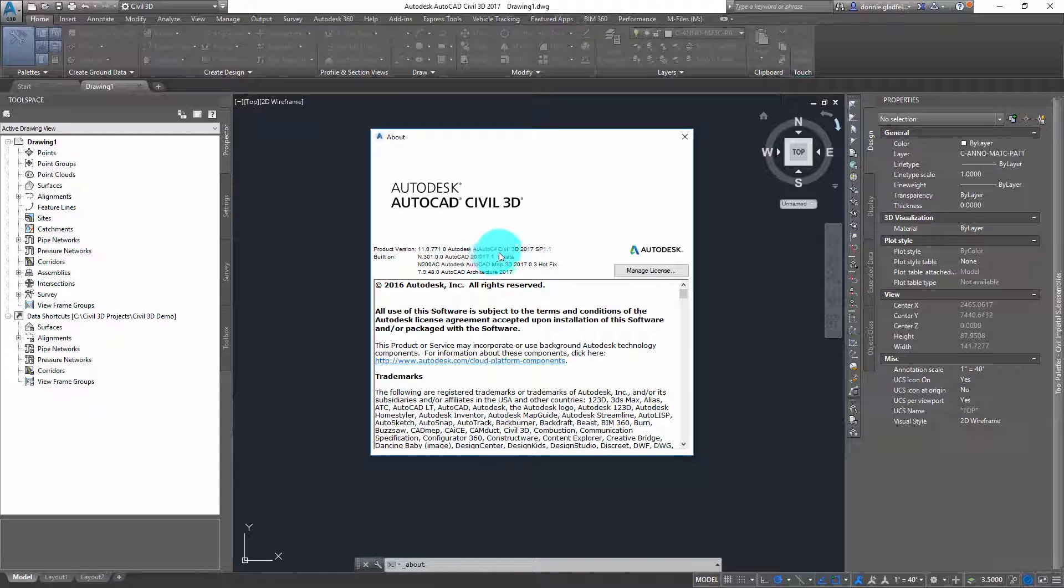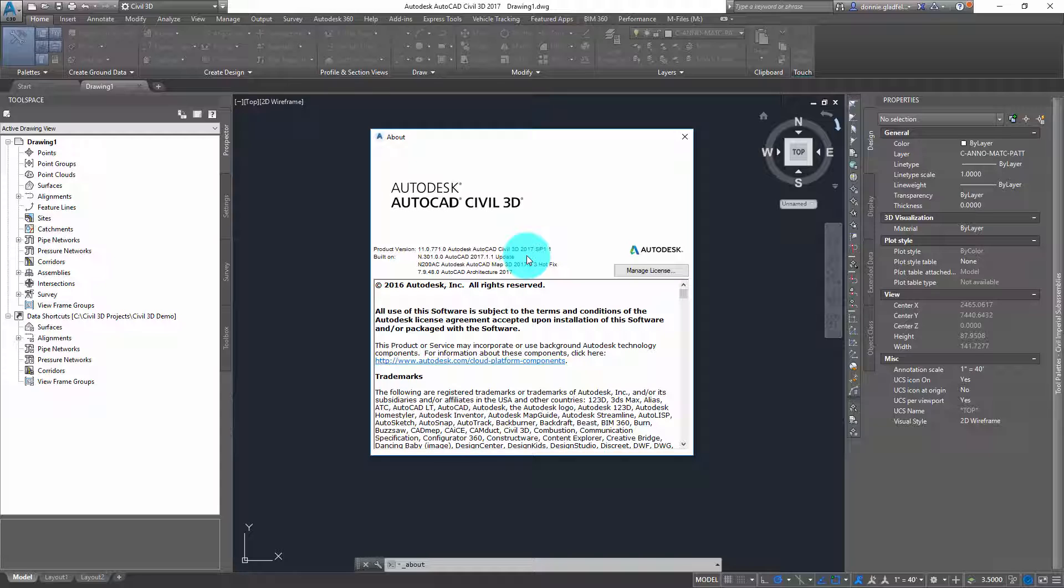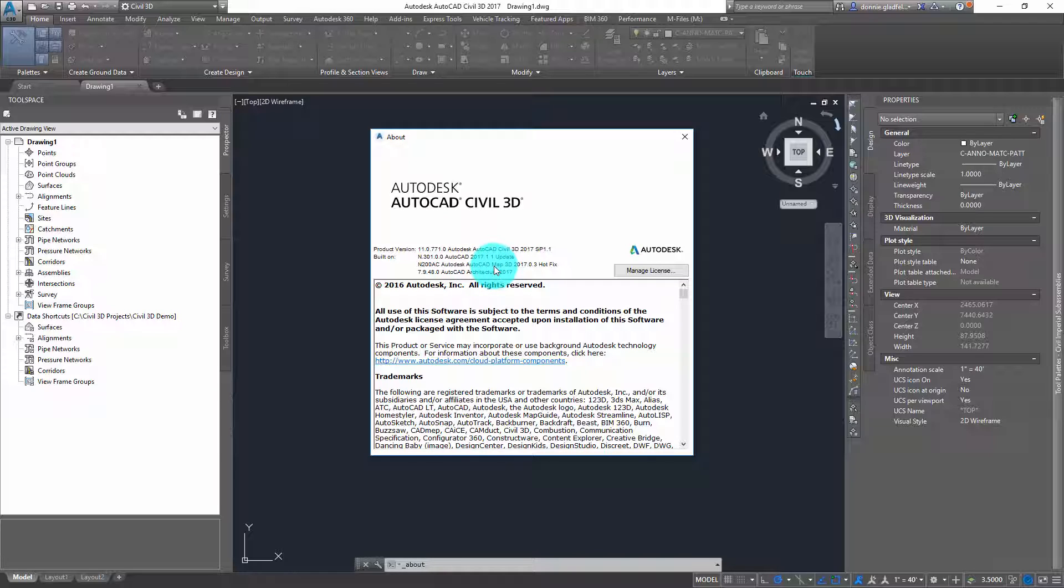First I see that I have Autodesk AutoCAD Civil 3D 2017 service pack 1.1 installed. Since Civil 3D shares its AutoCAD core with the AutoCAD installation on my computer, it also tells me that I have AutoCAD 2017.1.1 update installed. Then it also tells me information about the other built-on applications, in this case Map 3D and AutoCAD Architecture.